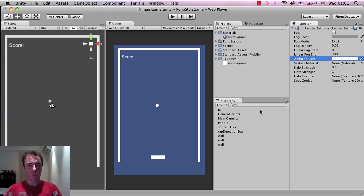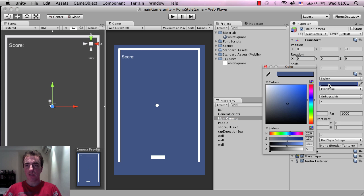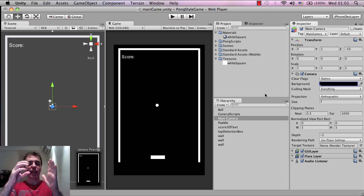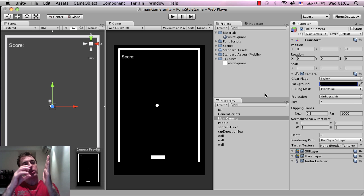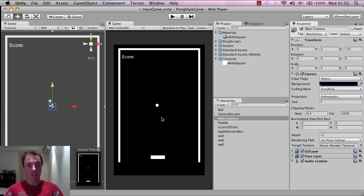We're making an old-school style Pong game, similar to Ping Pong Pinball X which should be on iPhone in a couple of days. Click on the main camera in the hierarchy, left click on the background, and drag it down to black. If there's no geometry between the camera and the background, the background will just be rendered black.